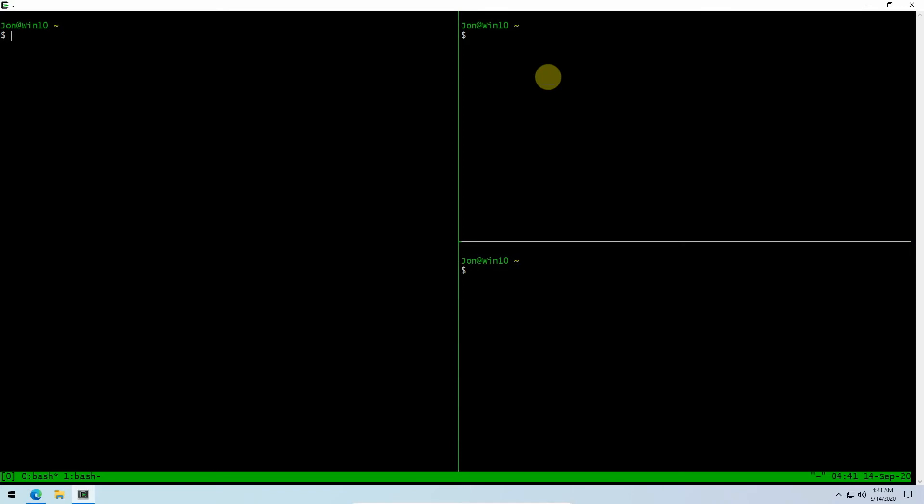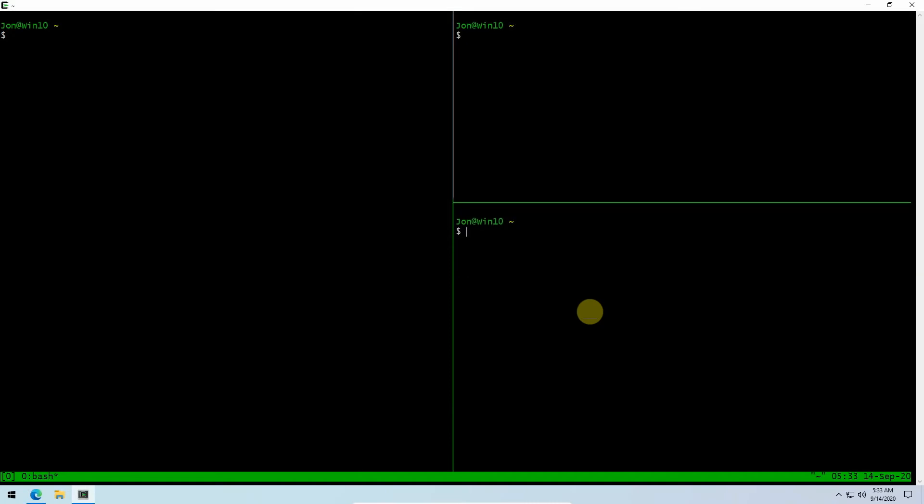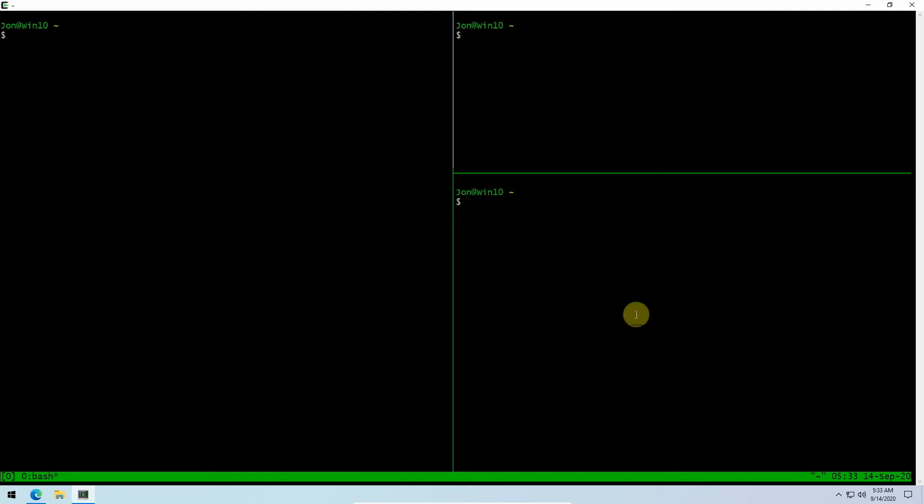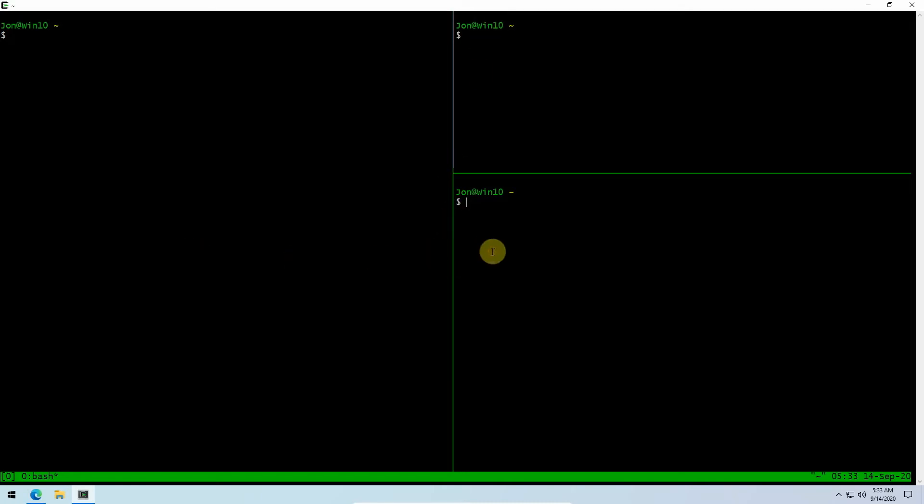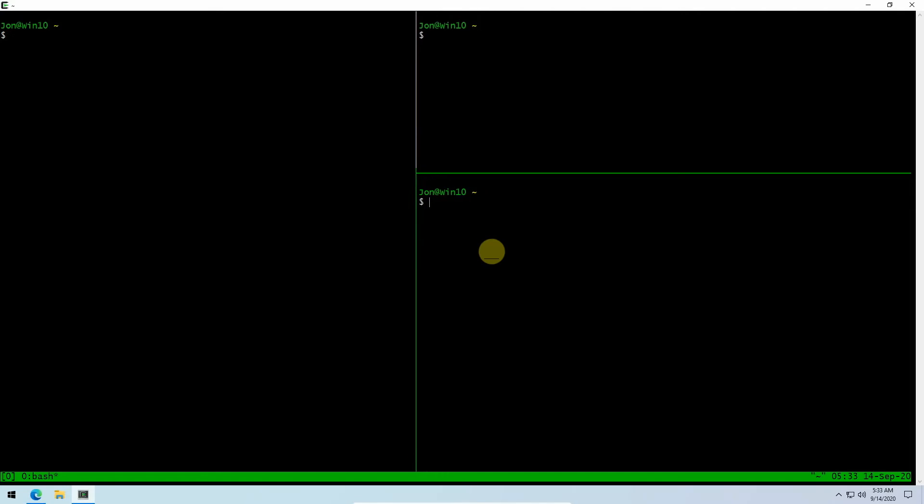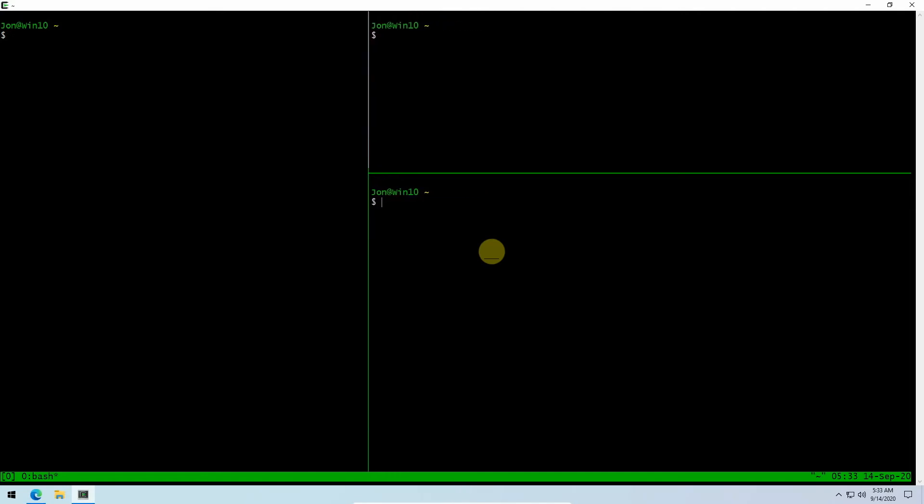If you want to move from pane to pane, just do the prefix and then the arrow key. If you want to resize a pane, hit the prefix and while holding down the Control key, press the arrow in which you want to expand the pane. You can see how I moved that border up and made the pane larger. I can similarly move this border across by hitting the prefix, holding down the Control key and pressing that arrow key.